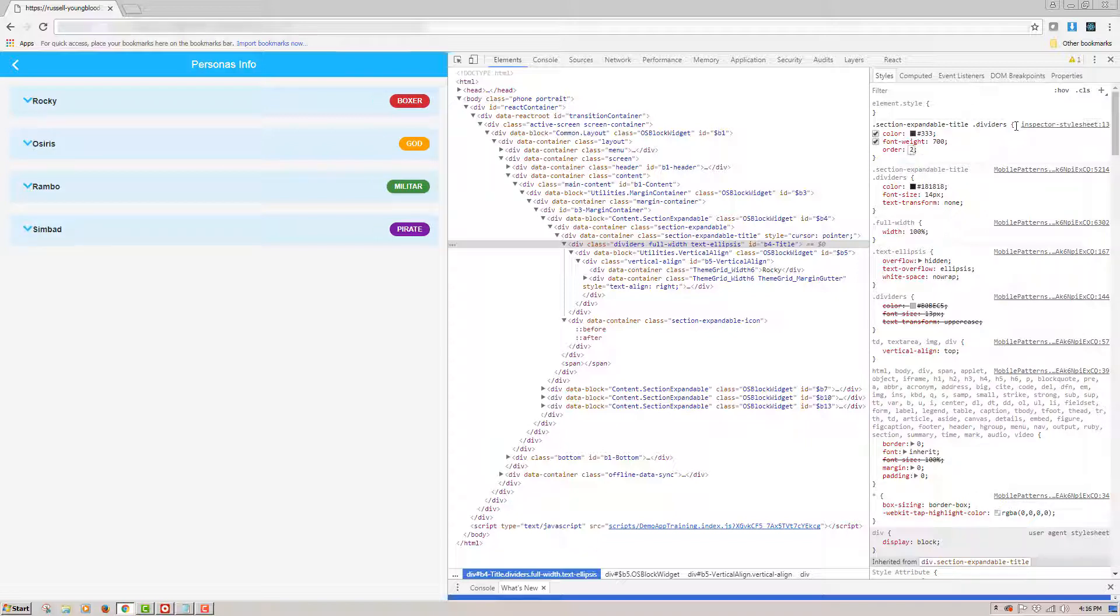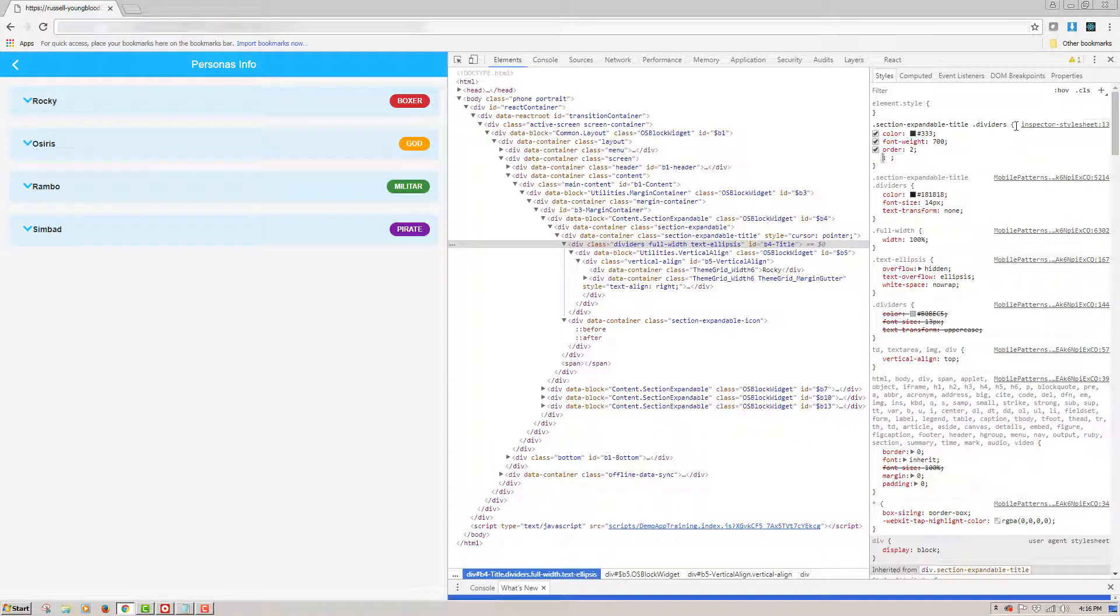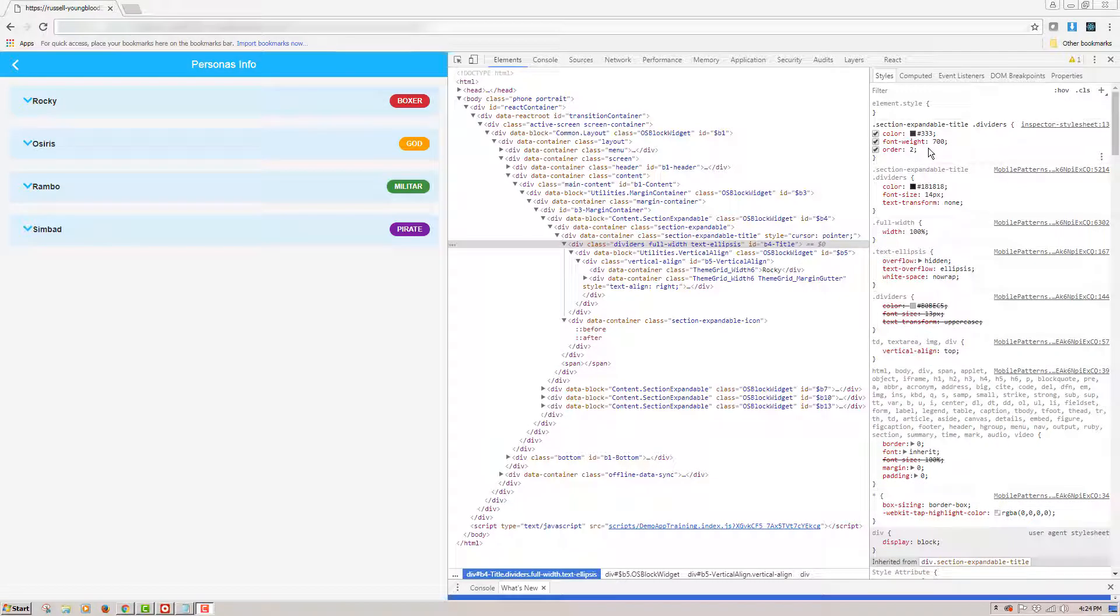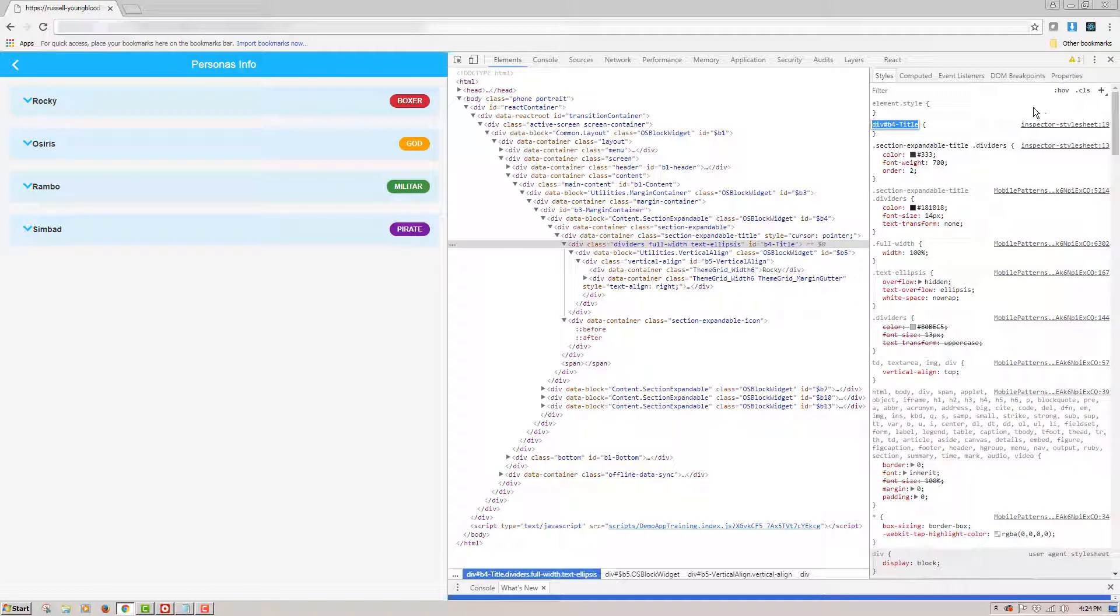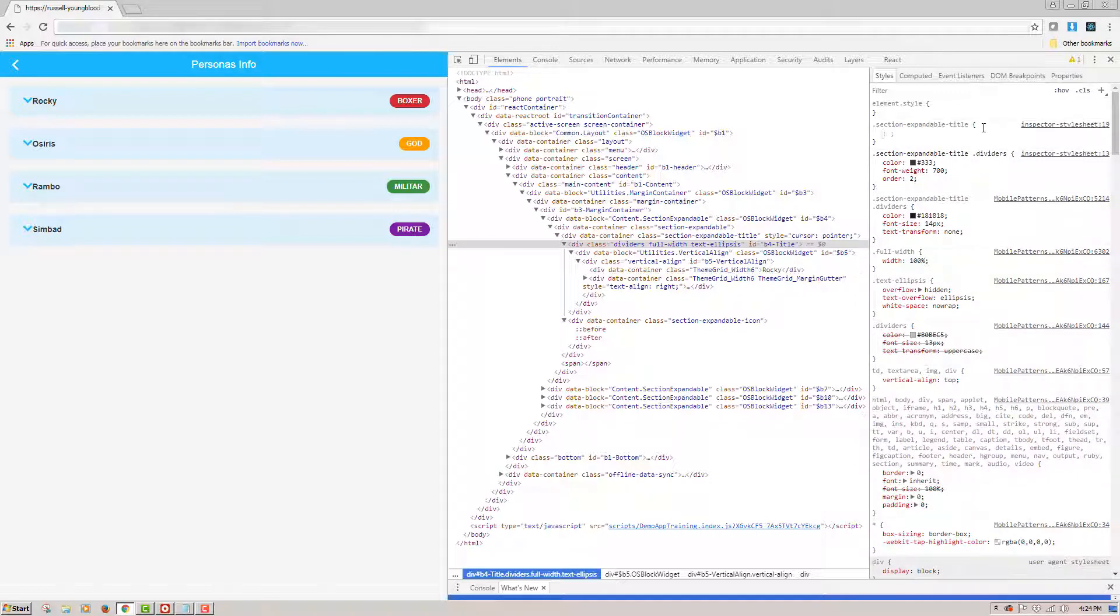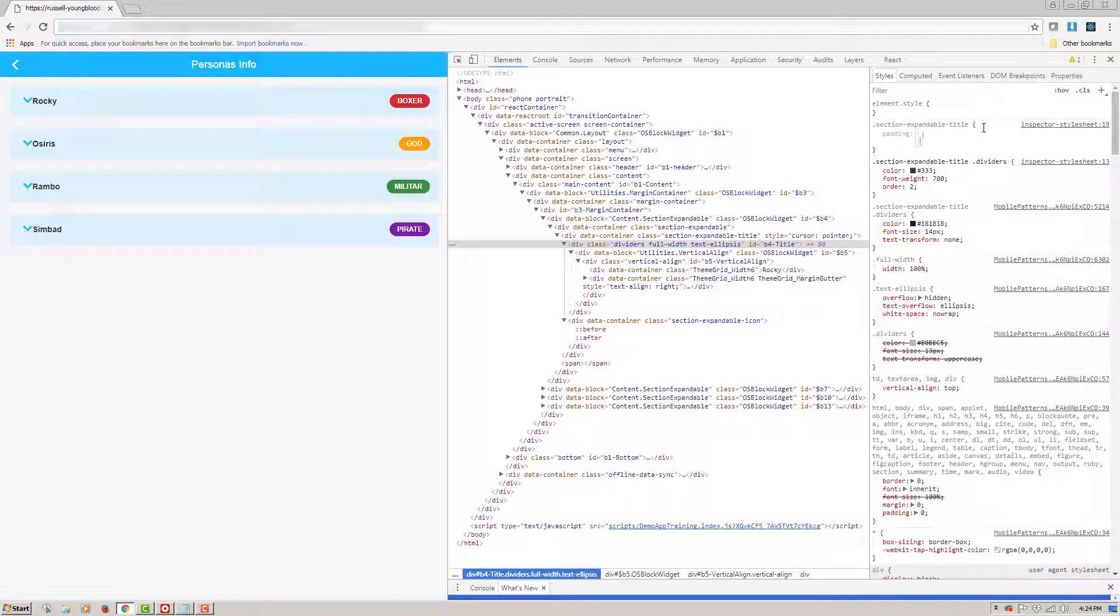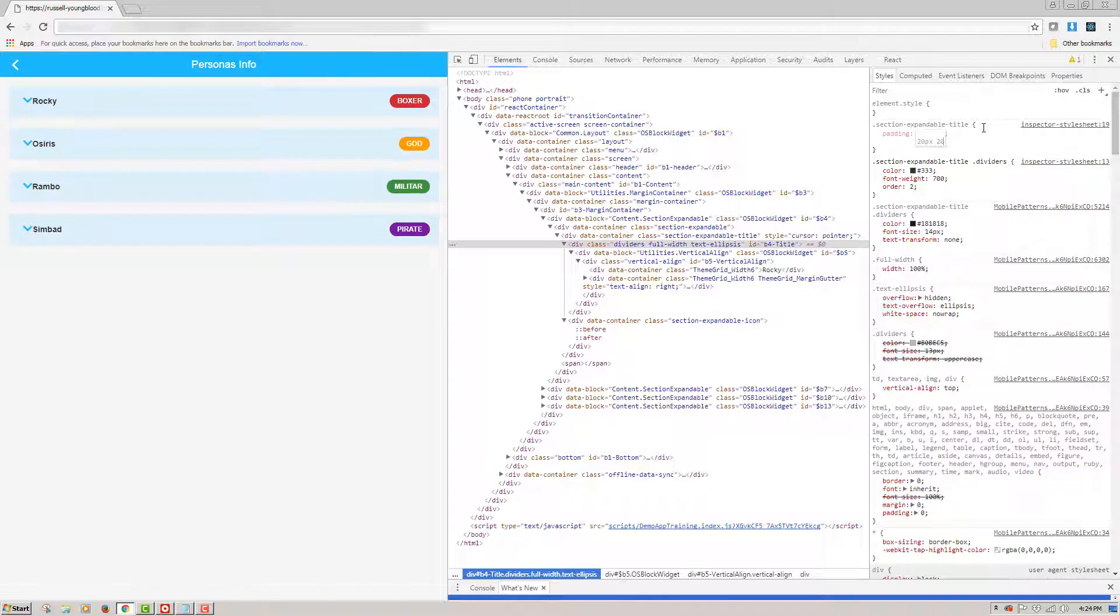As soon as I set this property, you can see that the arrow icon moves to the far left. In the next step, I'm going to adjust the padding of the title. So I'll click the plus sign, create a new class once again, section expandable title. And then let's go ahead and adjust the padding properties. We'll set it to 20 pixels, 20 pixels, and 15.